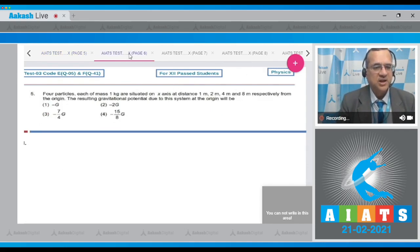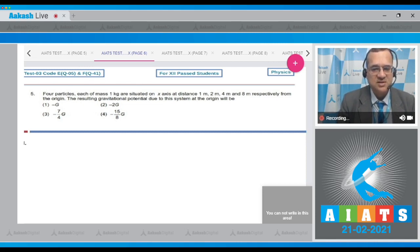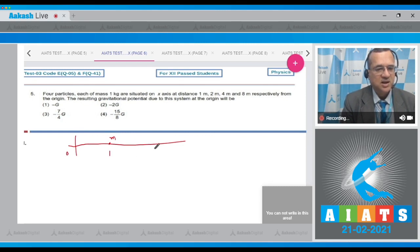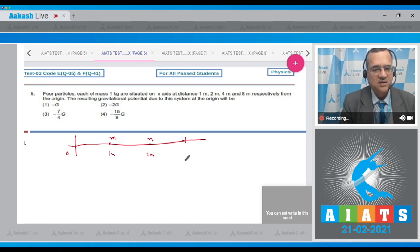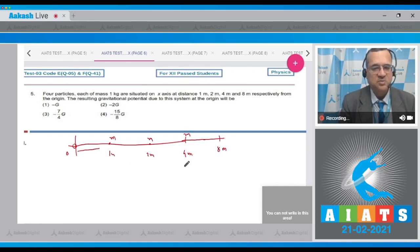Question number five: four particles each of mass 1 kg are situated on the x-axis at distances 1 m, 2 m, 4 m, and 8 m respectively from the origin. Find the resultant gravitational potential due to this system at the origin. The gravitational potential due to one mass is −Gm/r, and by superposition all contributions are added.